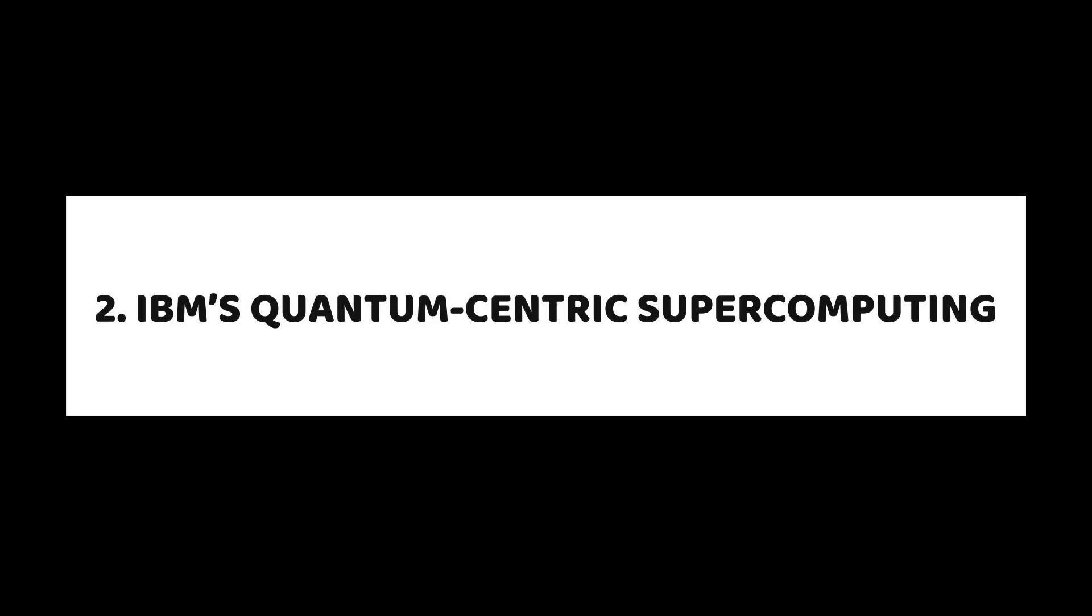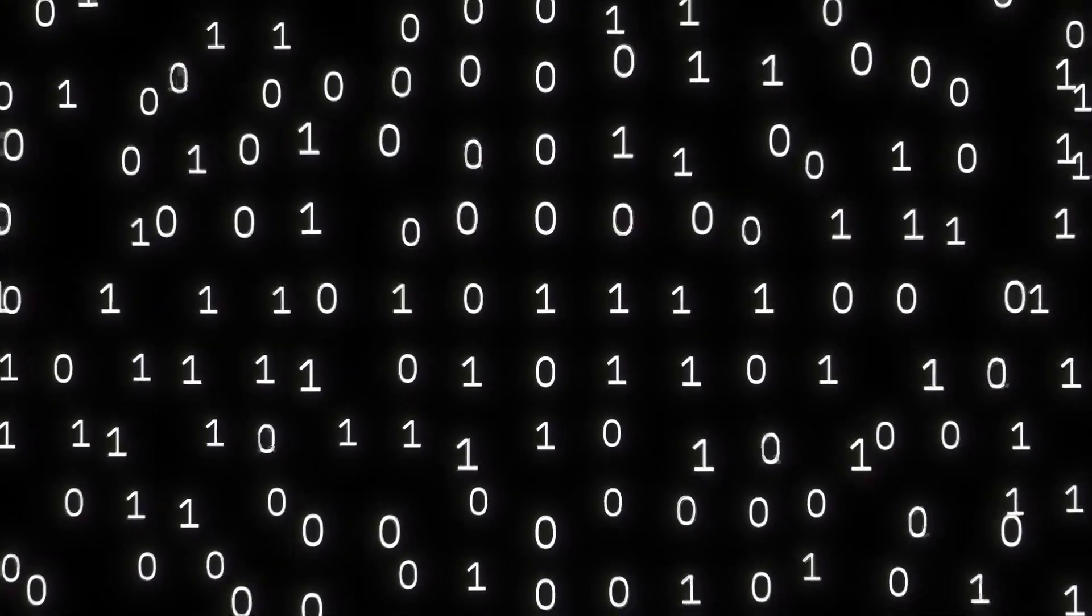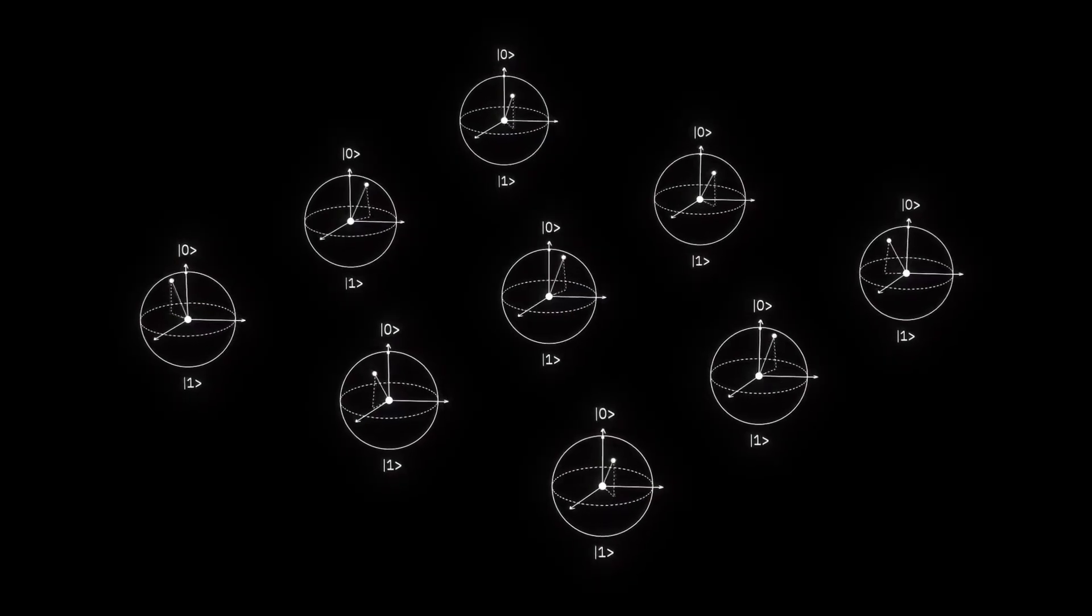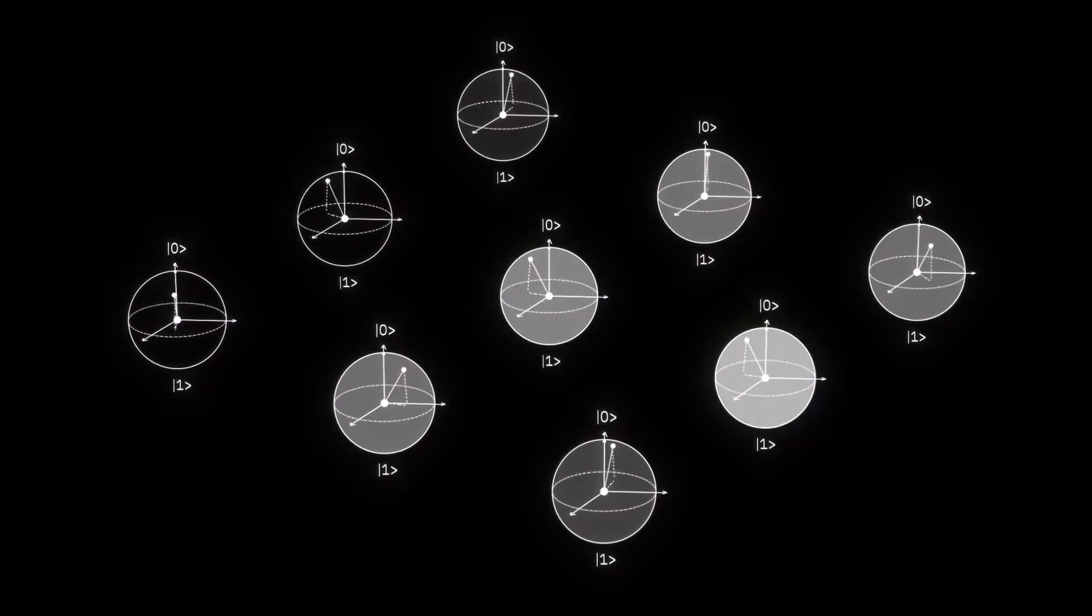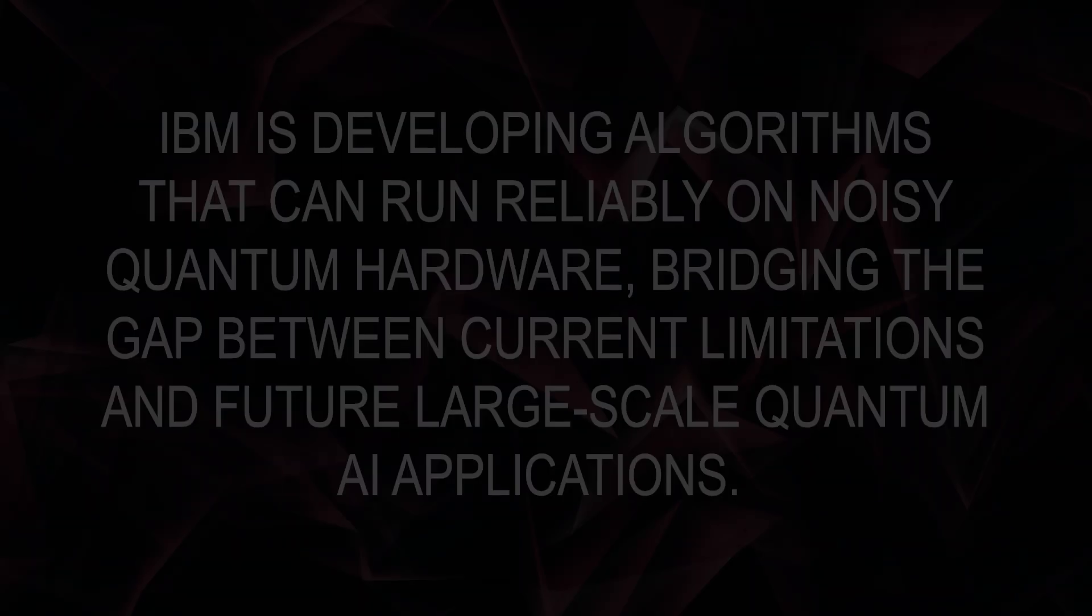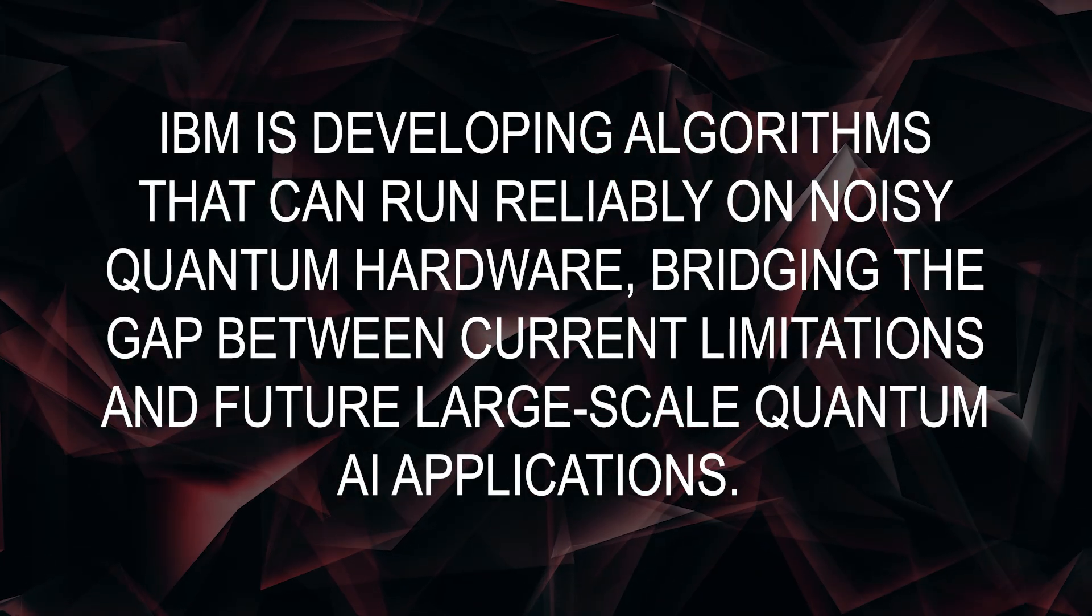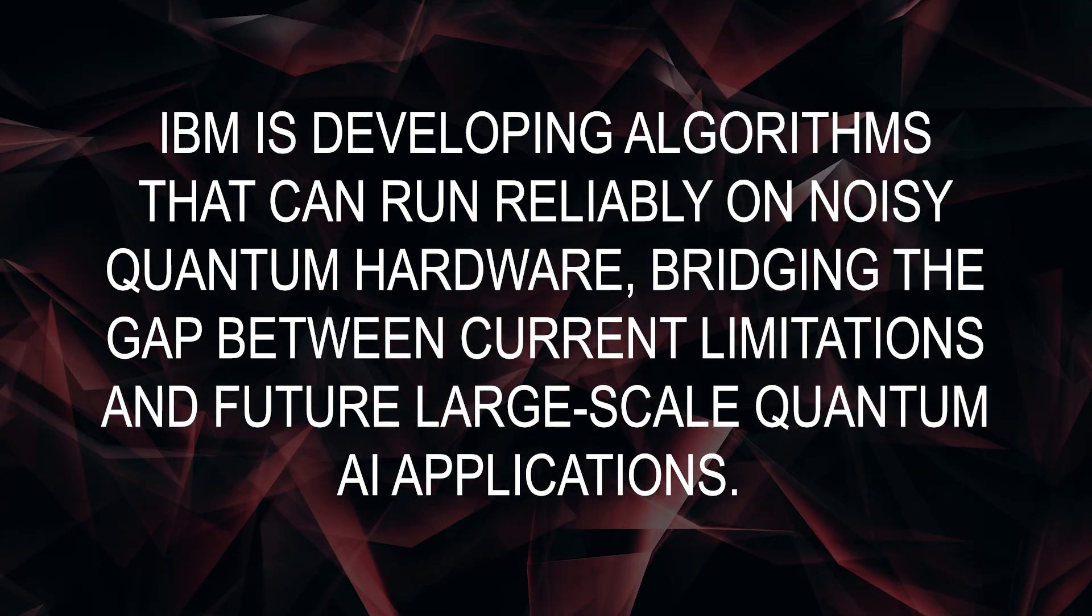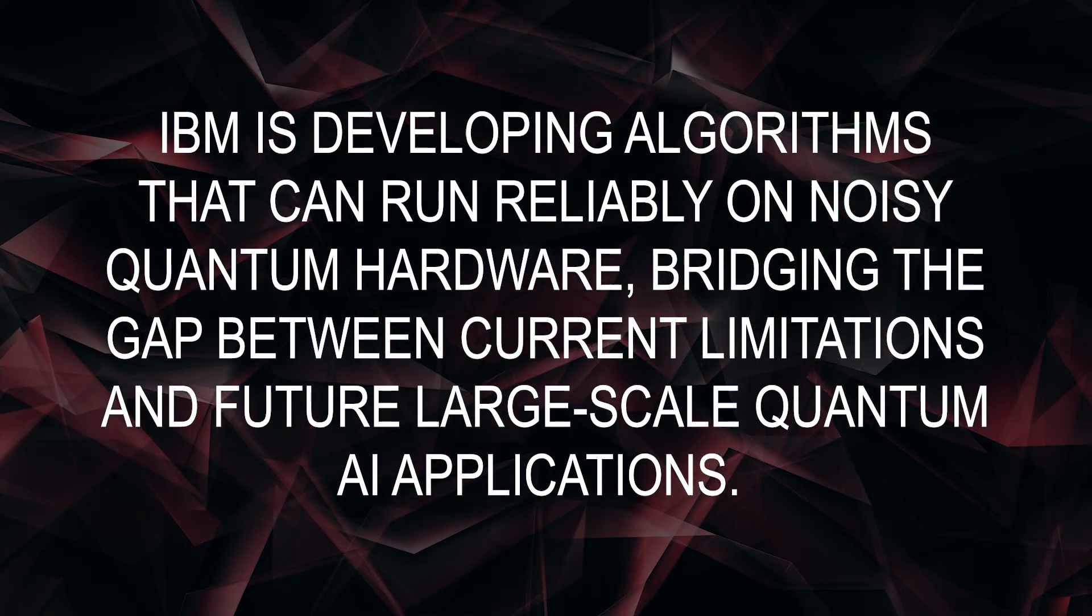IBM's Quantum-Centric Supercomputing: IBM has taken a hybrid approach, combining quantum and classical computing to solve problems neither could alone. Their latest quantum chips, with drastically improved error correction and stability, are making quantum AI more practical. By integrating AI-based optimization techniques, IBM is developing algorithms that can run reliably on noisy quantum hardware.